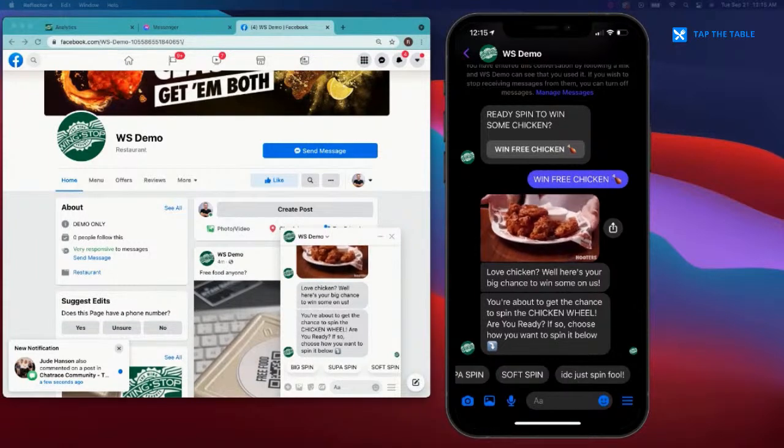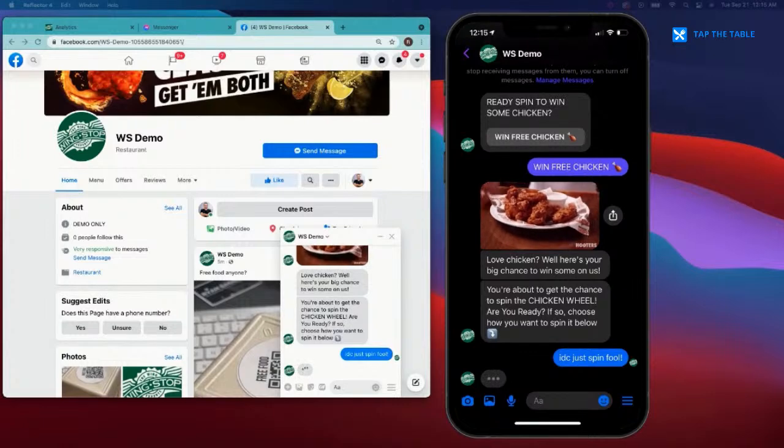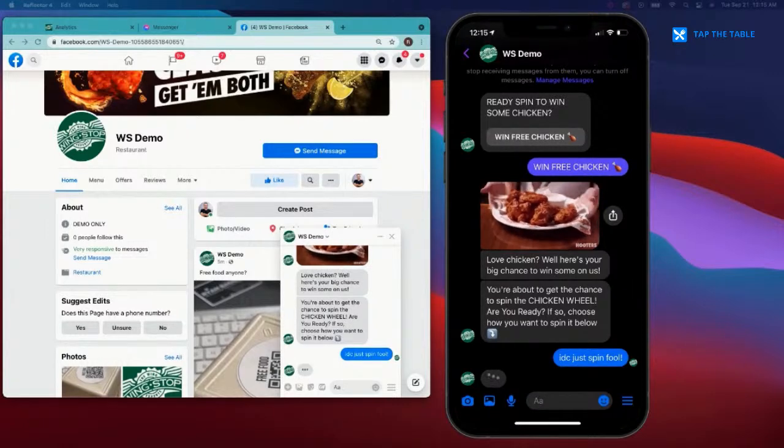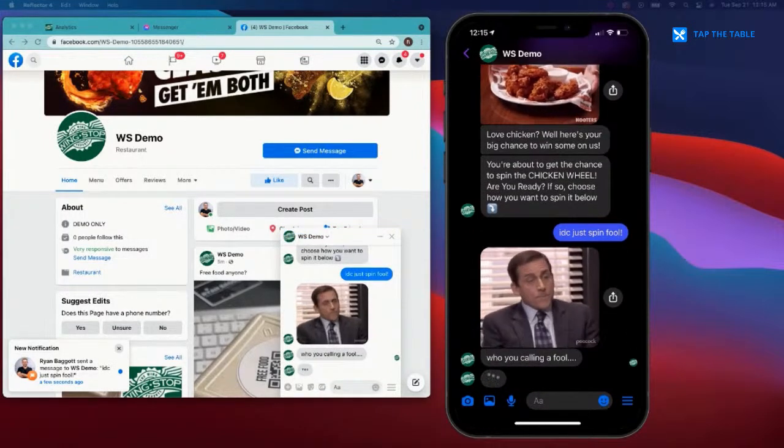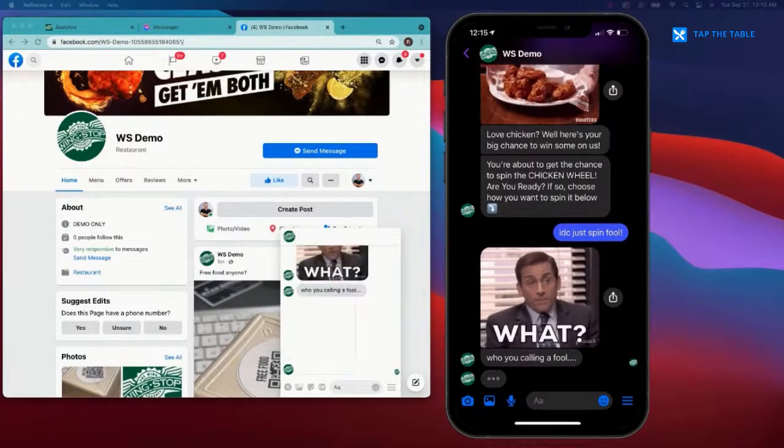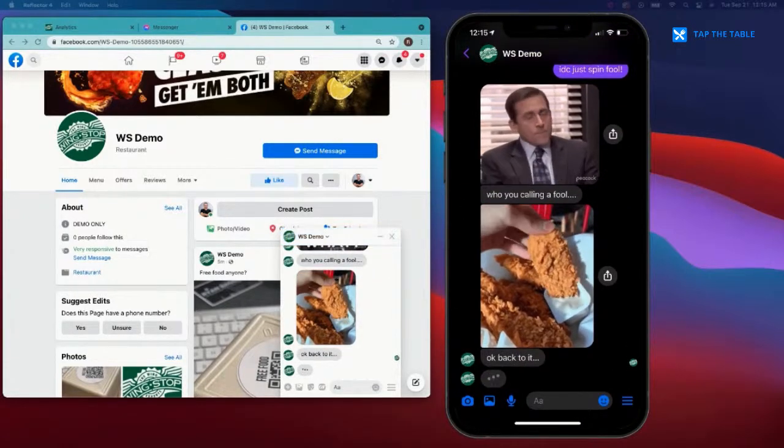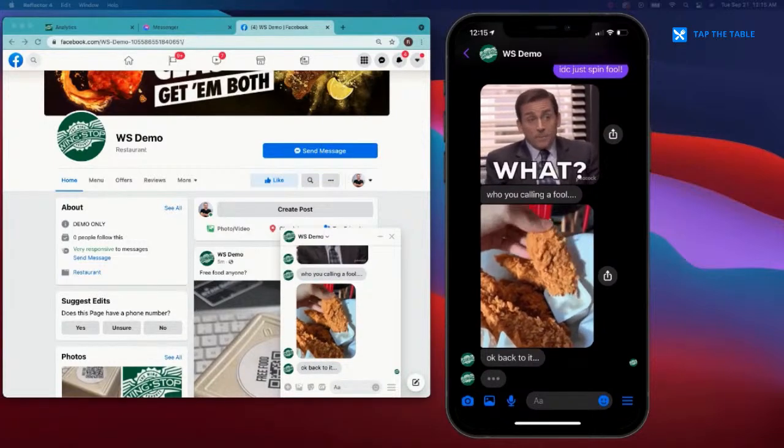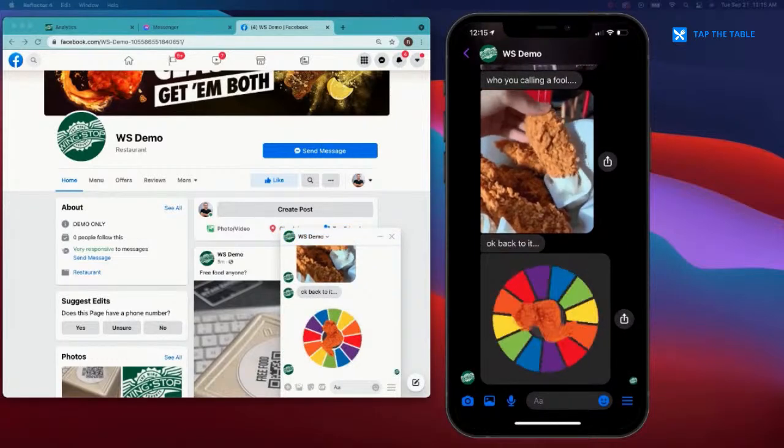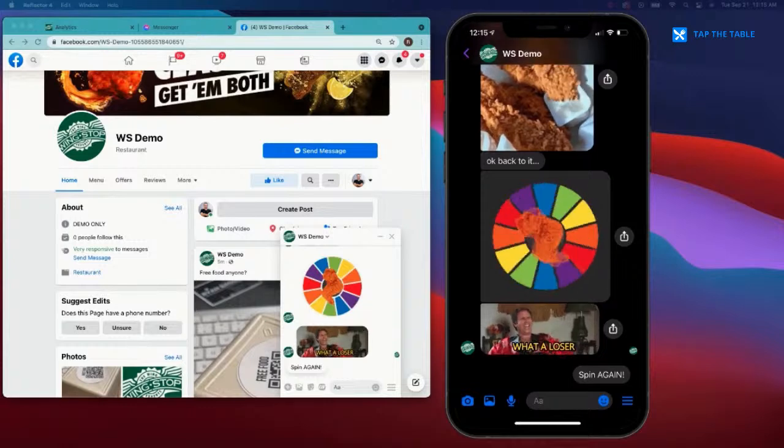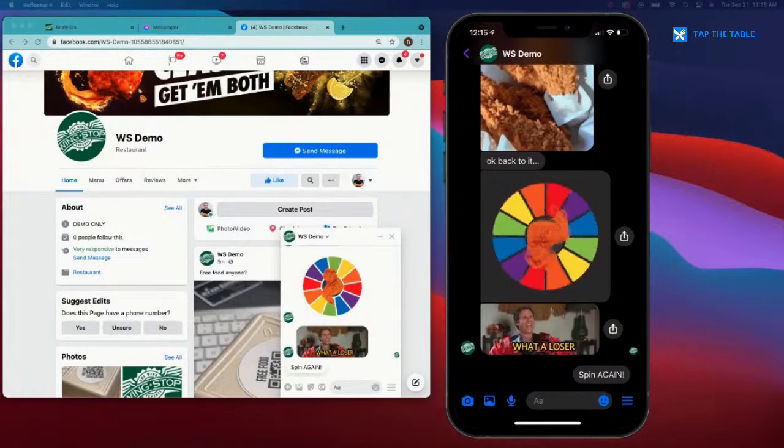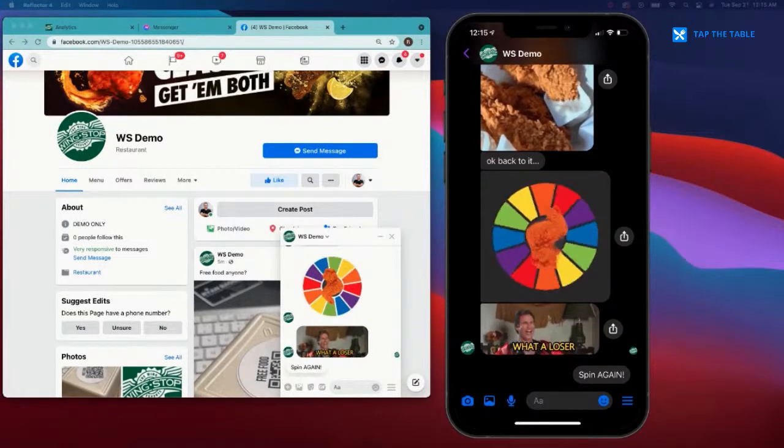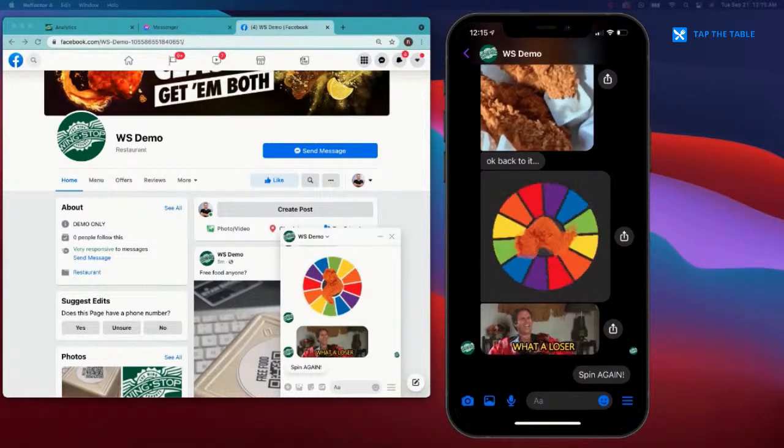So the completely on-brand messaging, not robotic messaging says, 'Love chicken? Well here's your chance to win some on us.' You're about to get the chance to spin the chicken wheel. We've got some options here. We can spin the chicken wheel in a multitude of ways: a big spin, a super spin, a soft spin, or we could say 'I don't care, just spin fool.' What should we choose? I think we're just going to say 'I don't care, just spin fool.' That's what we're going to do. And then what happens here? Wingstop, their community manager who just never stops working, typing says, 'What, who are you calling a fool?'